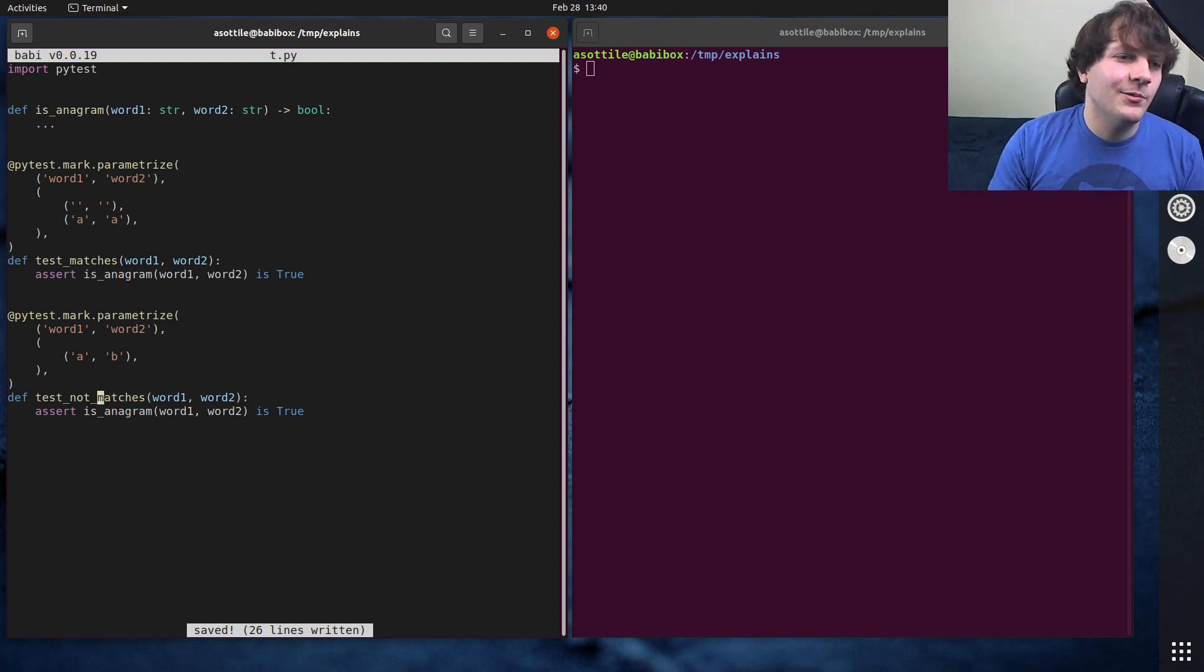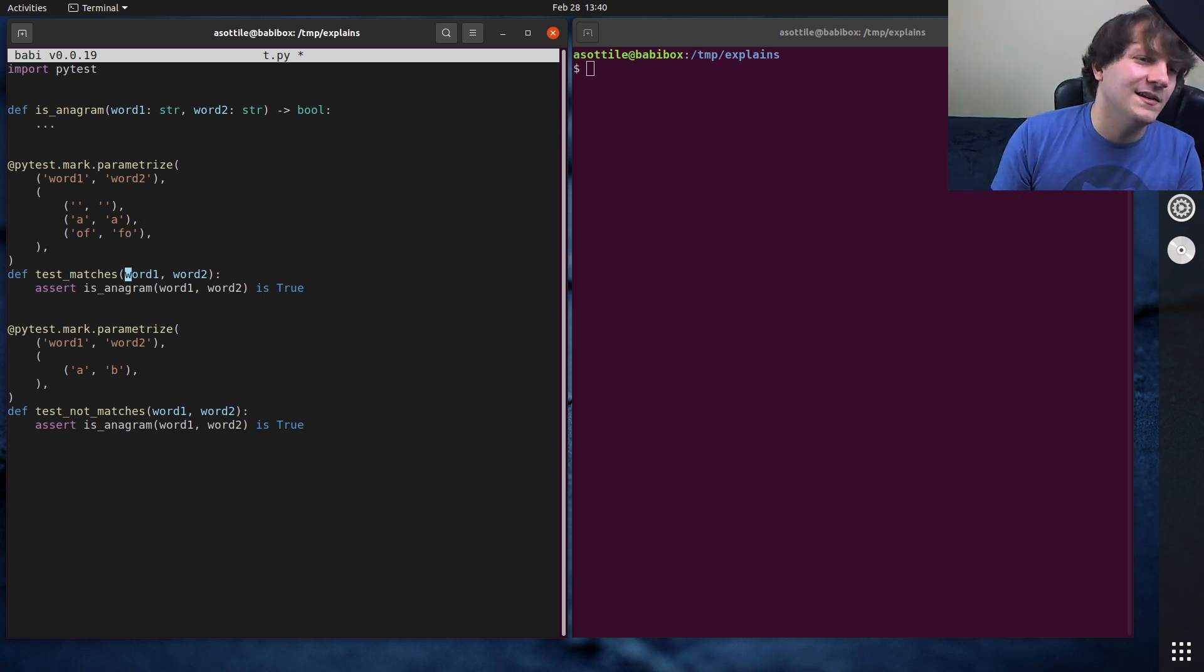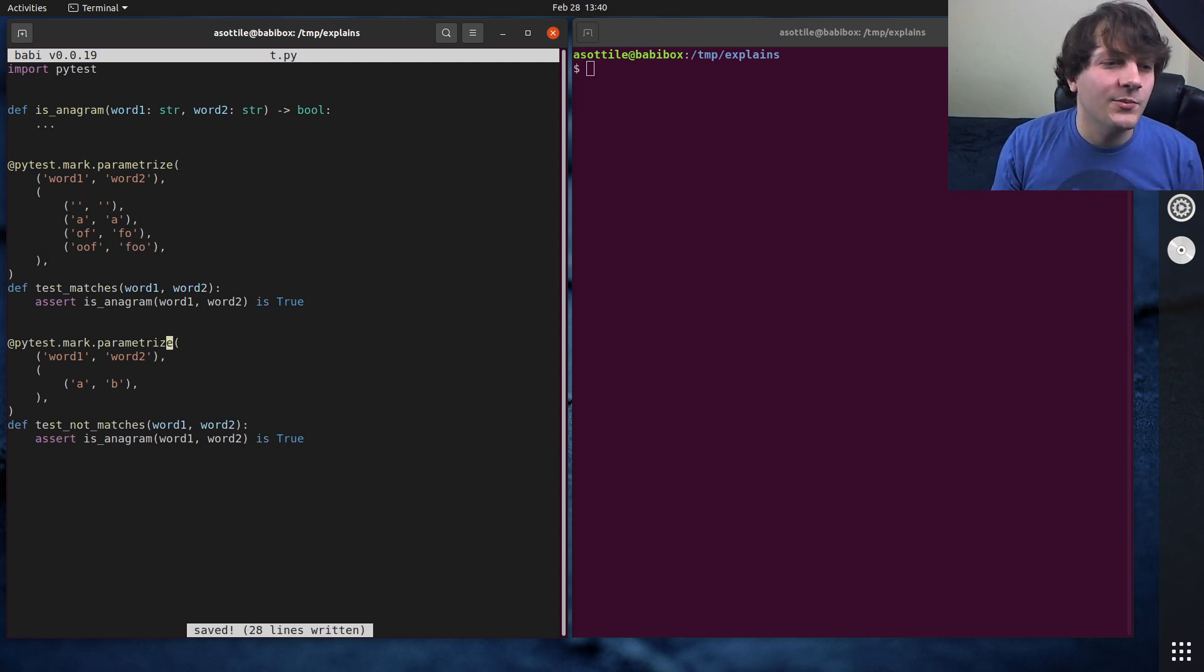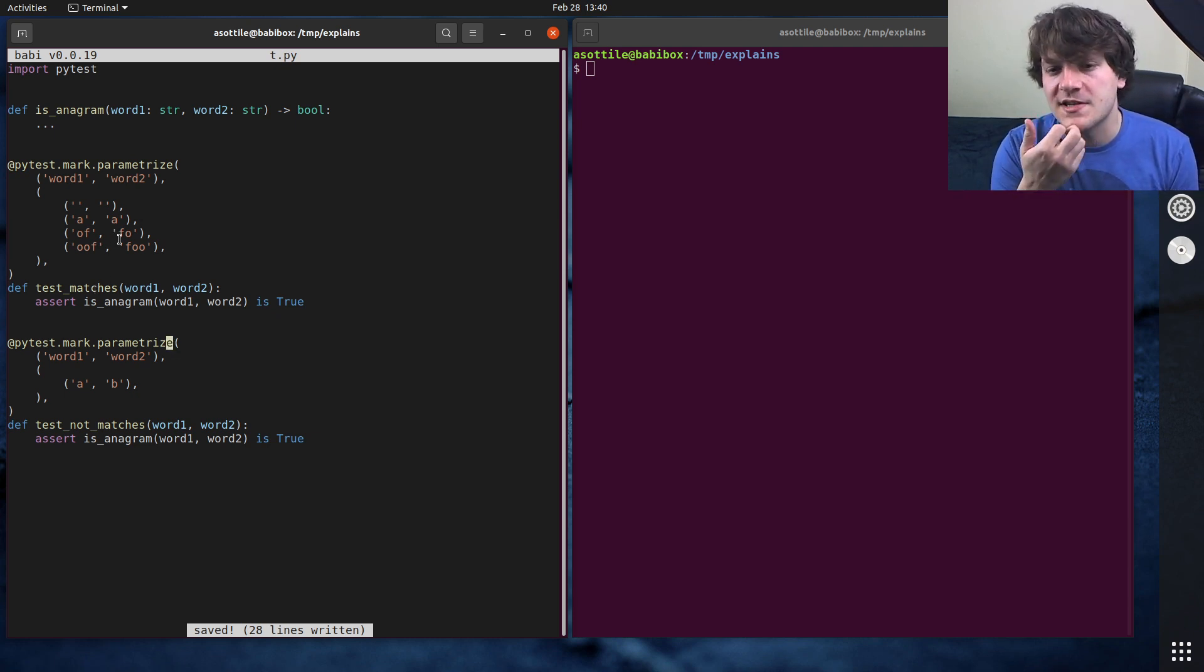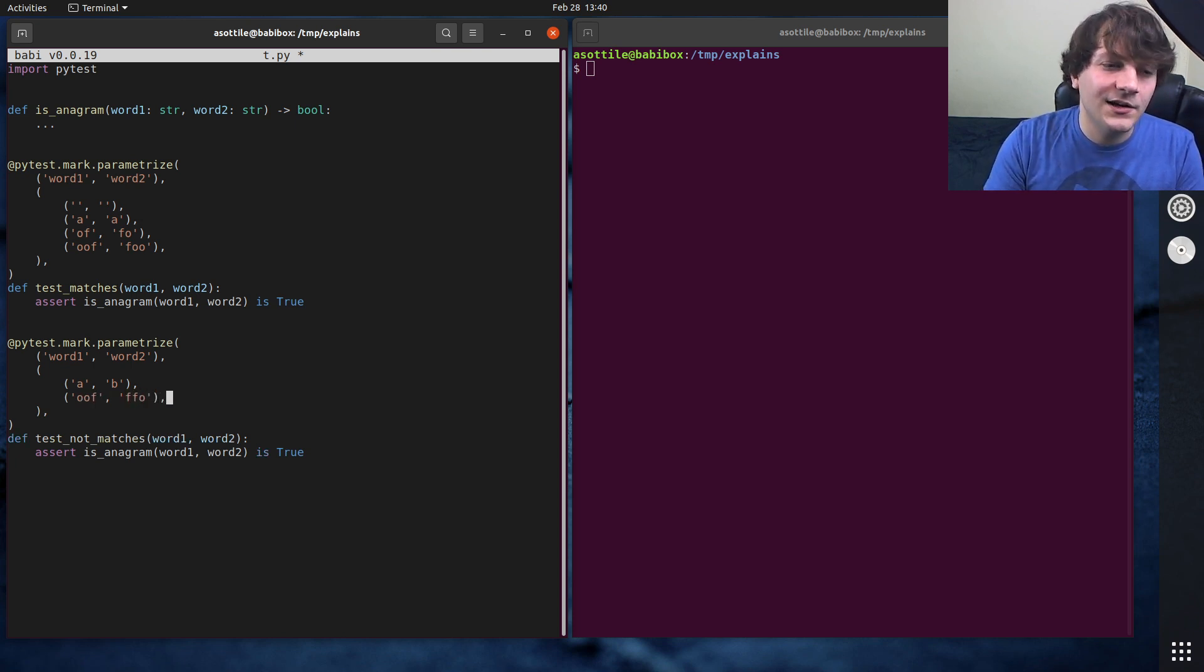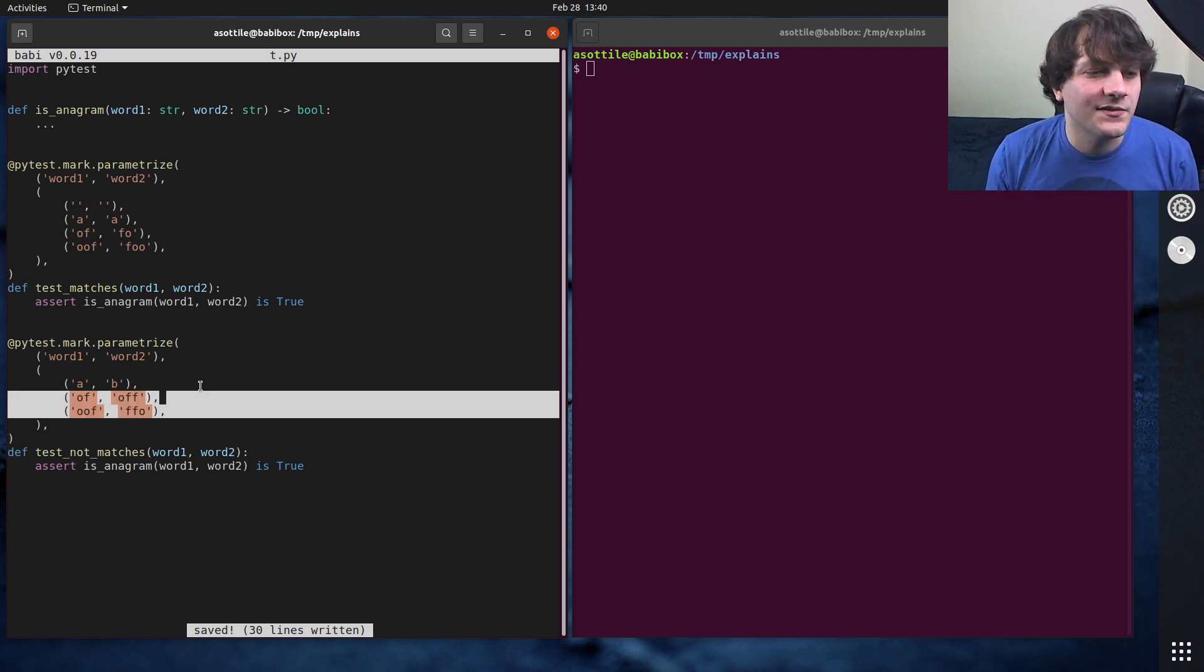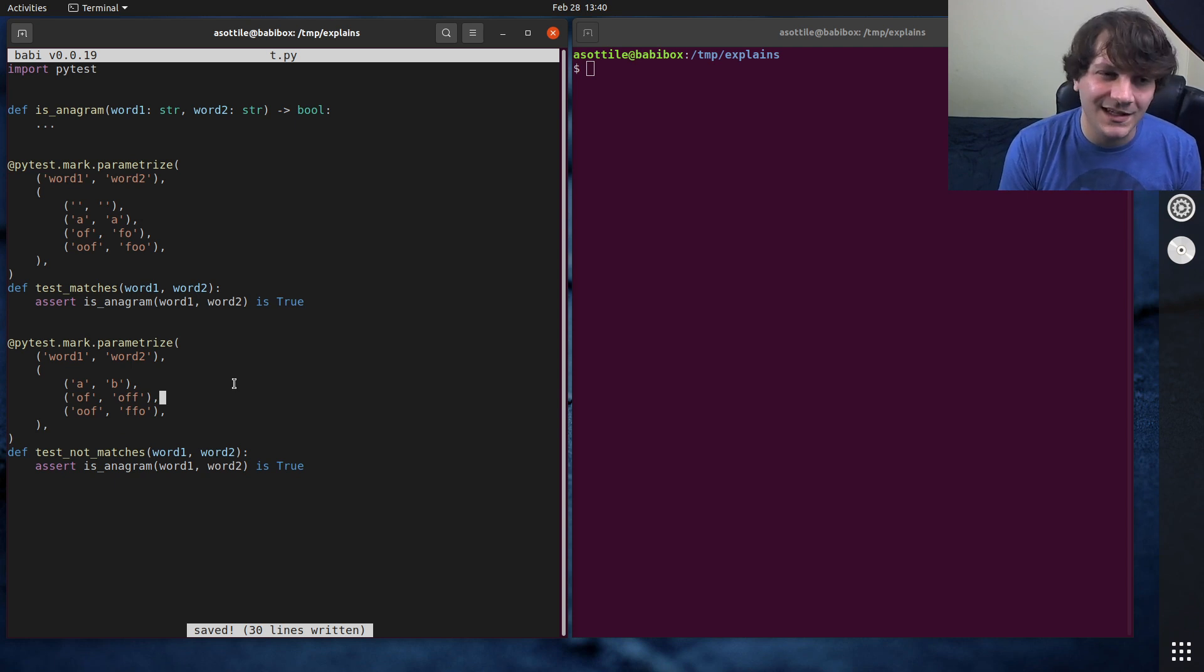Another couple things that I would do is have a normal case here, like of and foe. You could imagine just like a two character word that's in a different ordering is an anagram. Also, if you had like oof and foo, those are also anagrams. One thing that I've seen in implementations, and you wouldn't know this if this was the first time approaching this problem, is often people get tripped up on the counts of characters. So something that has the same characters in it but has a different quantity of them is not an anagram. Also, things that have different lengths are not anagrams. So you can say of and off, even though they have the same characters, but they're not the same length. And so these are cases that I want to handle here as well.